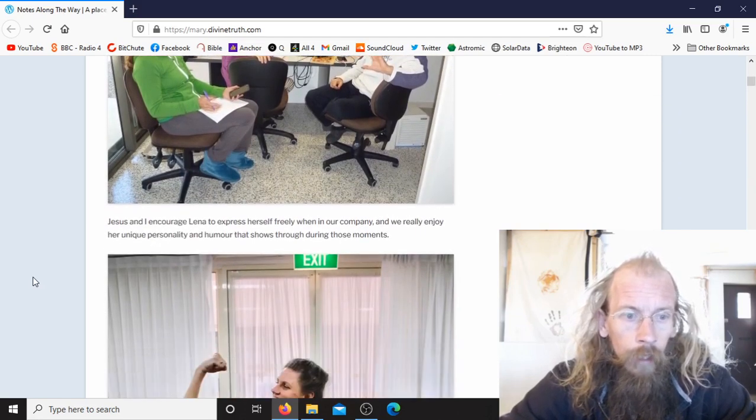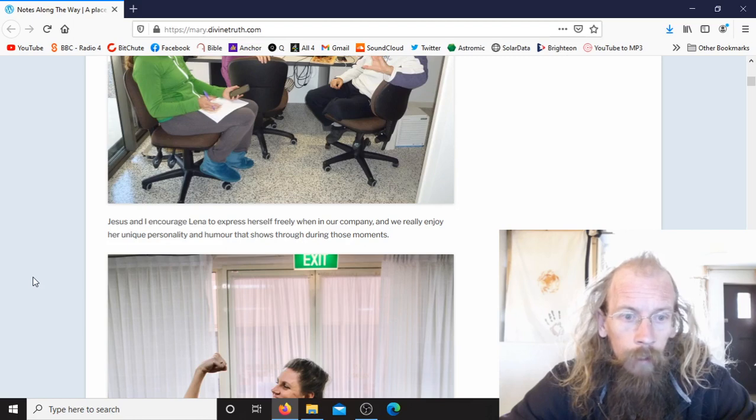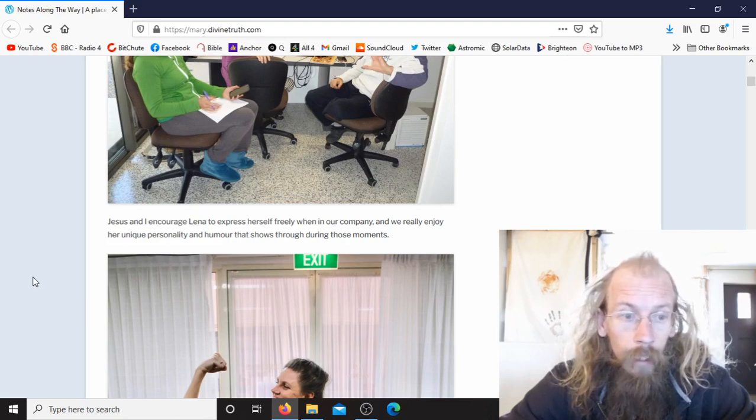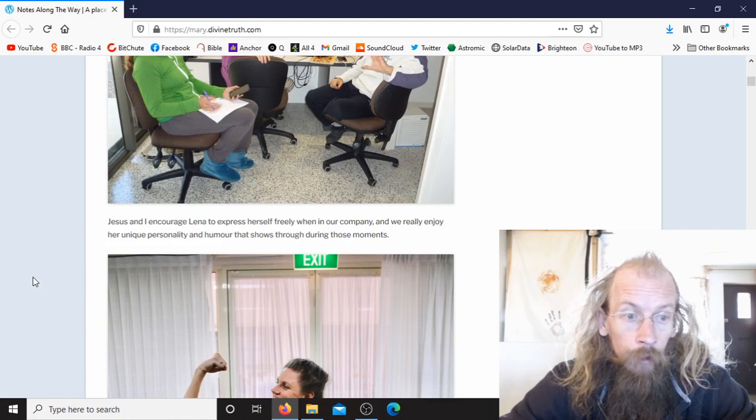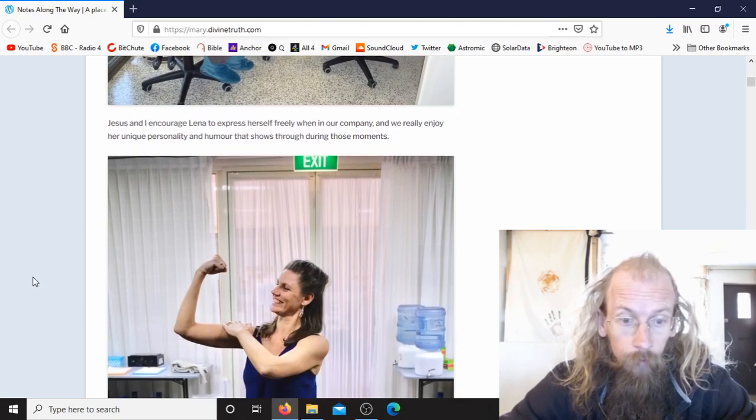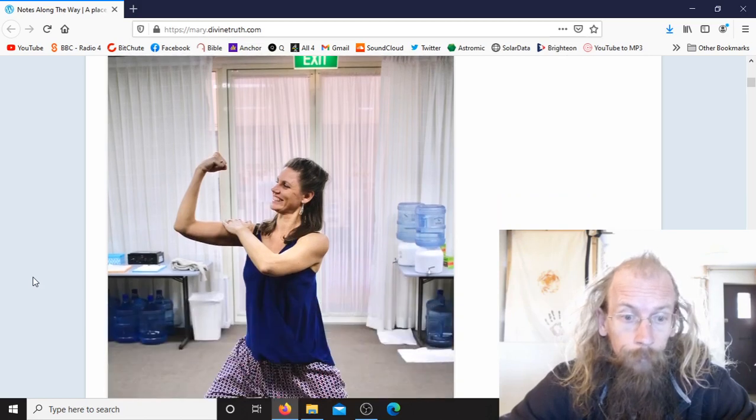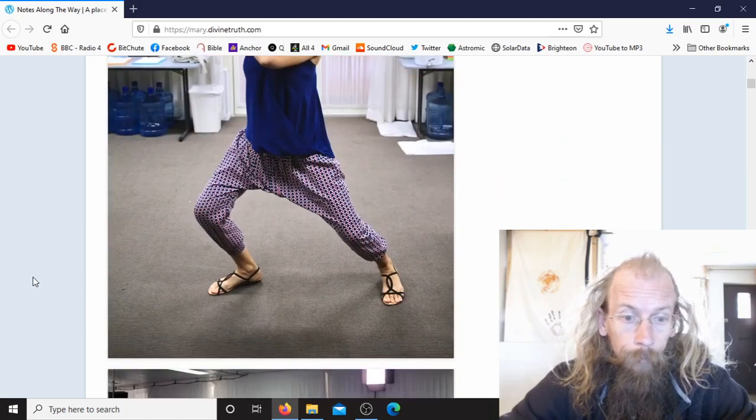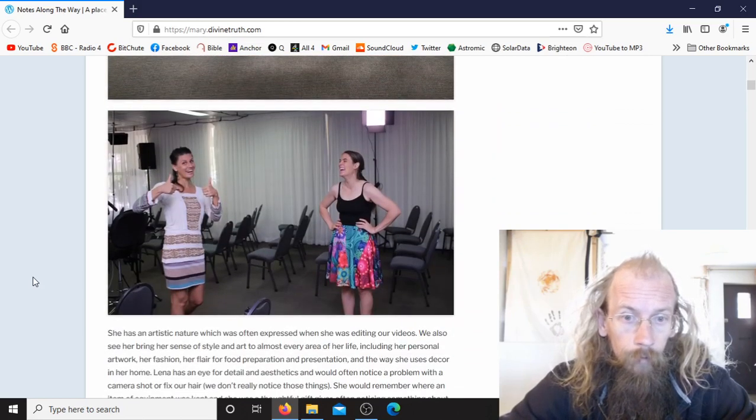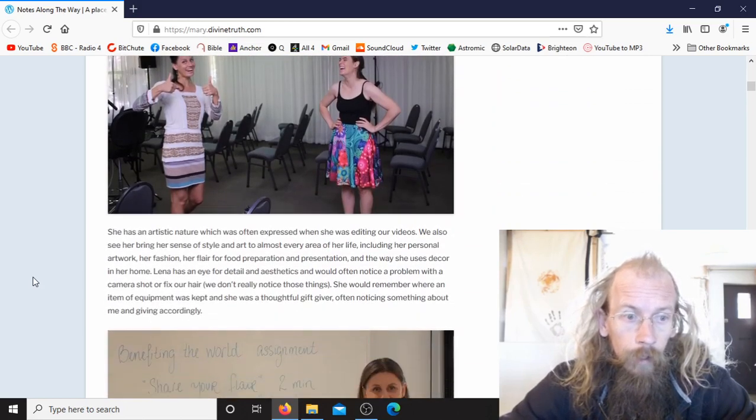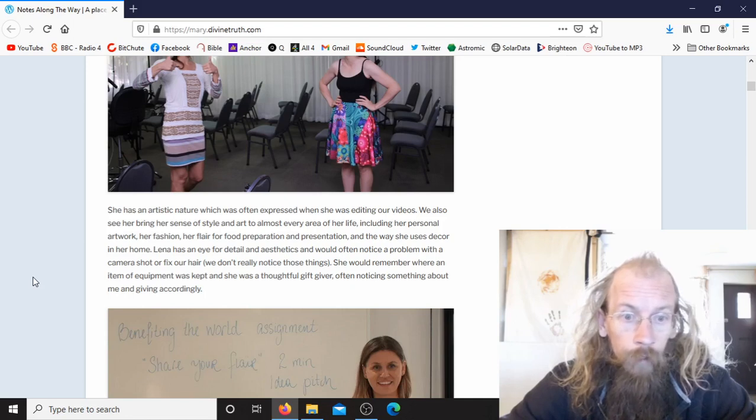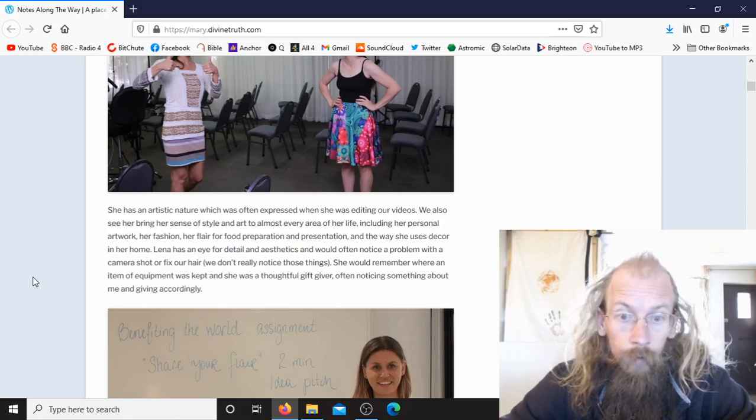Jesus and I encourage Lina to express herself freely when in our company and we really enjoy her unique personality and humor that shows through during these moments. She has an artistic nature which was often expressed when she was editing our videos.